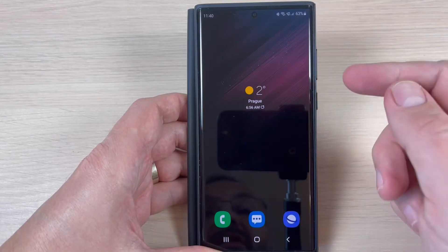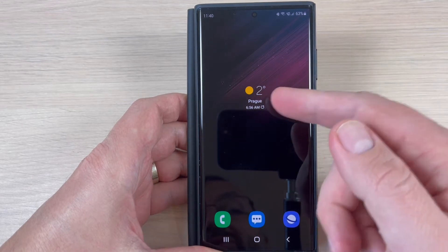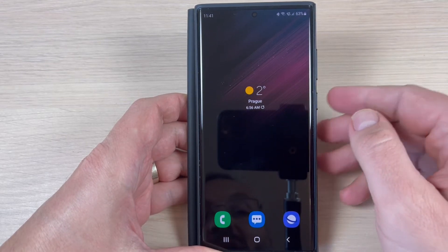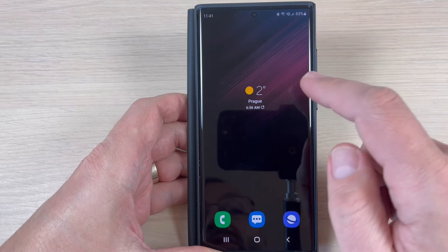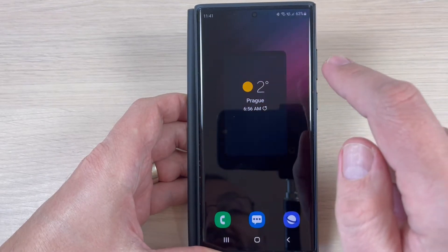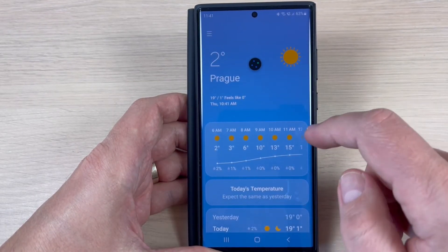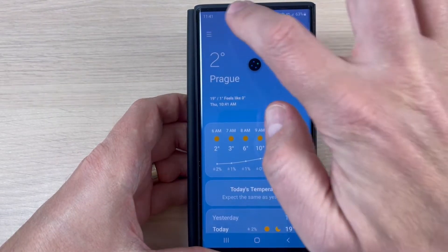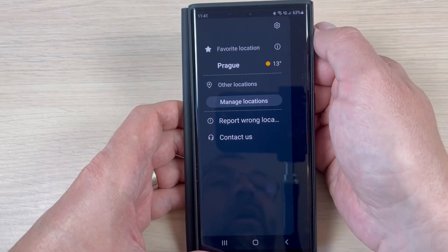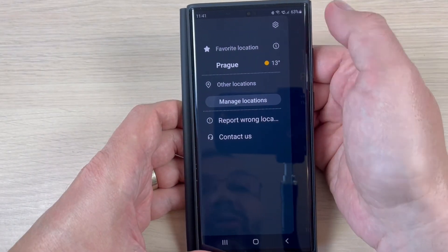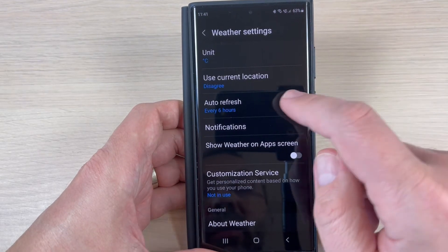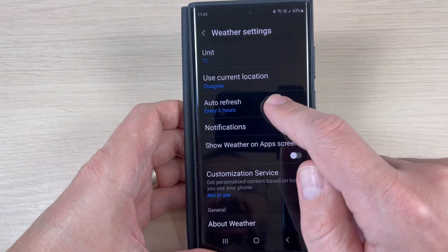As you can see, my temperature is two degrees. To refresh more often, just press on this widget, then press on the three dots, and then press on the settings icon.